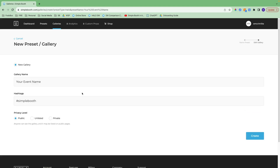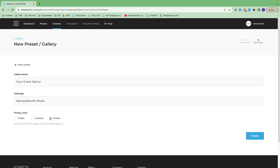Now we're going to create the basic settings for our gallery. The gallery name is publicly visible, so folks will be able to see this as they're viewing their photos from the booth. The gallery name and any hashtags you include will be embedded on Facebook and Twitter posts automatically. There are three different privacy levels: public, where anyone can see the gallery; unlisted, where only people with a link can view it; and private, where only the owner can view it when signed in. Let's go with public and hit create.